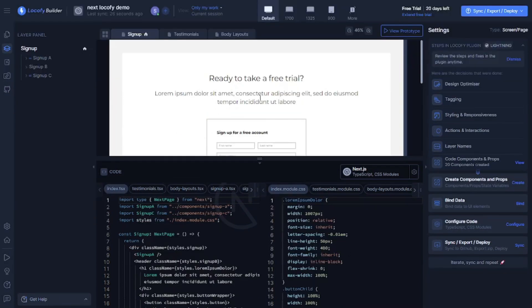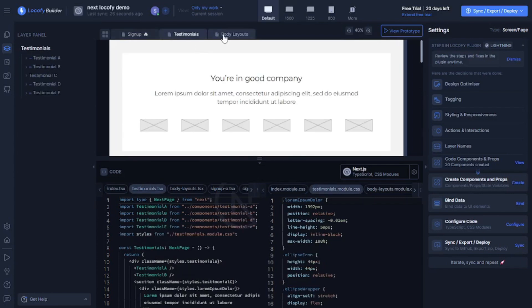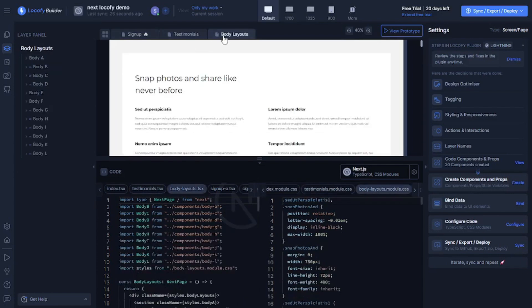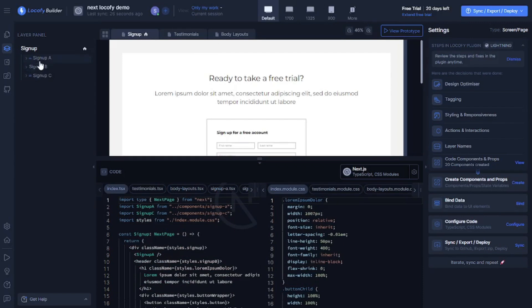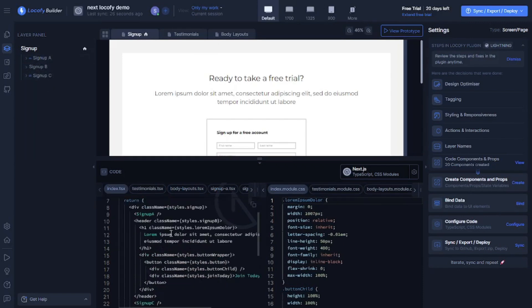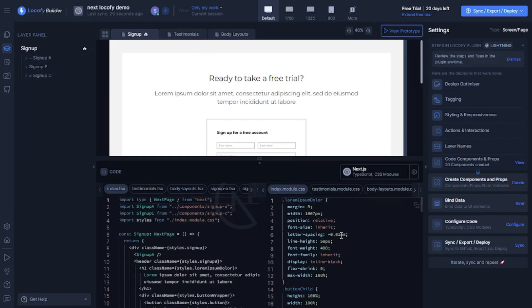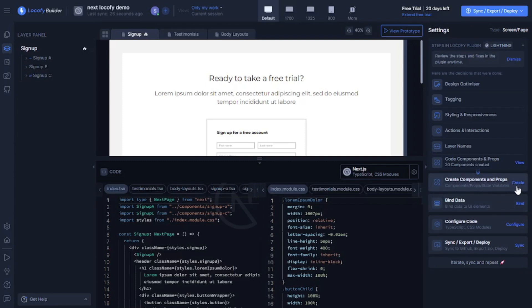Alright so as you can see we get all the 3 frames. The sign up frame, the testimonials frame, the body layouts frame. And we get all the files needed for these frames. Here is the code and the styling as well. I just love this AI. And you can even create components and prompt by just clicking here. You can even bind data and configure your code. But that's a topic for a later video. For now let's explore the front end.